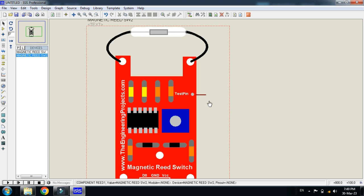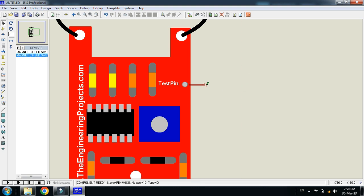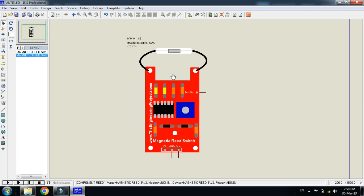Here you can see the fourth pin which is the test pin and this will be connected with the logic state. Also you can use the push button with this as well.